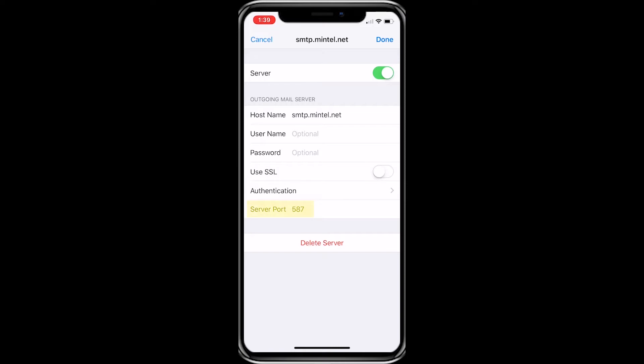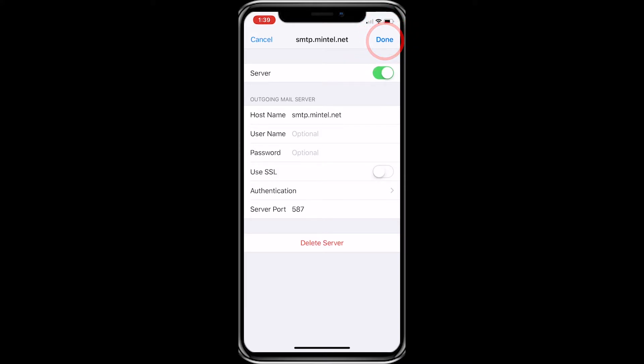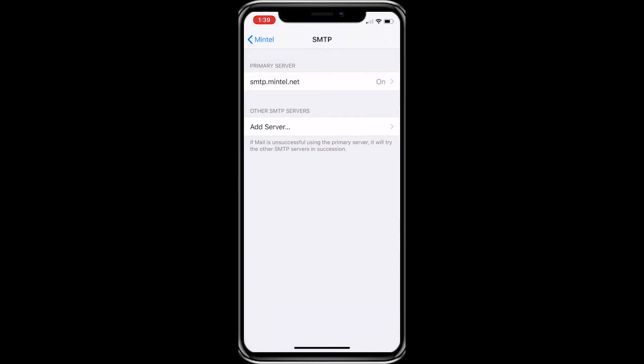The port for this server needs to be 587. It automatically populated in my case, but you may have to change your port to 587. Click done in the upper right hand corner, then click the back button in the upper left corner to get back to your Mintel account.